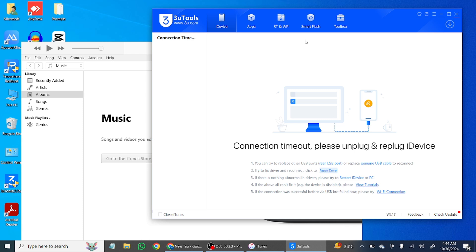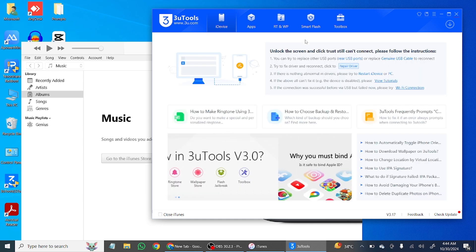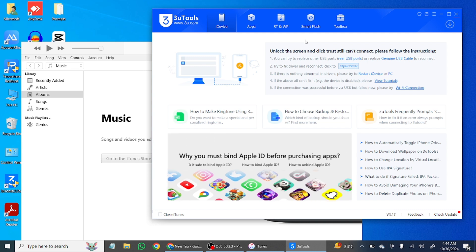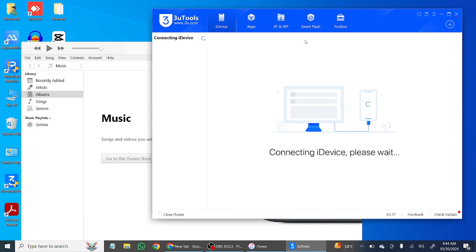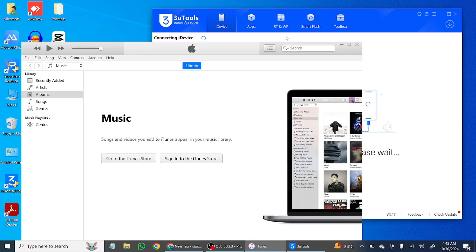Hello everyone, welcome back to another video. In this video I'm going to show you how to fix if your iPhone is not connecting with the PC, with iTunes, or 3uTools. As you can see, if I disconnect my iPhone and connect it again, my iPhone won't connect to my PC — it will just show 'connecting device' and won't connect to 3uTools or iTunes.